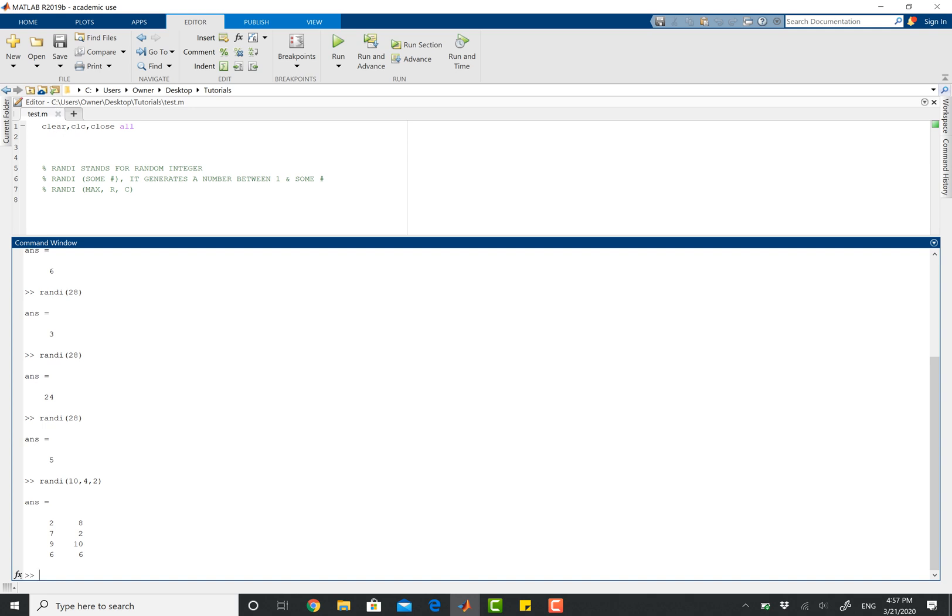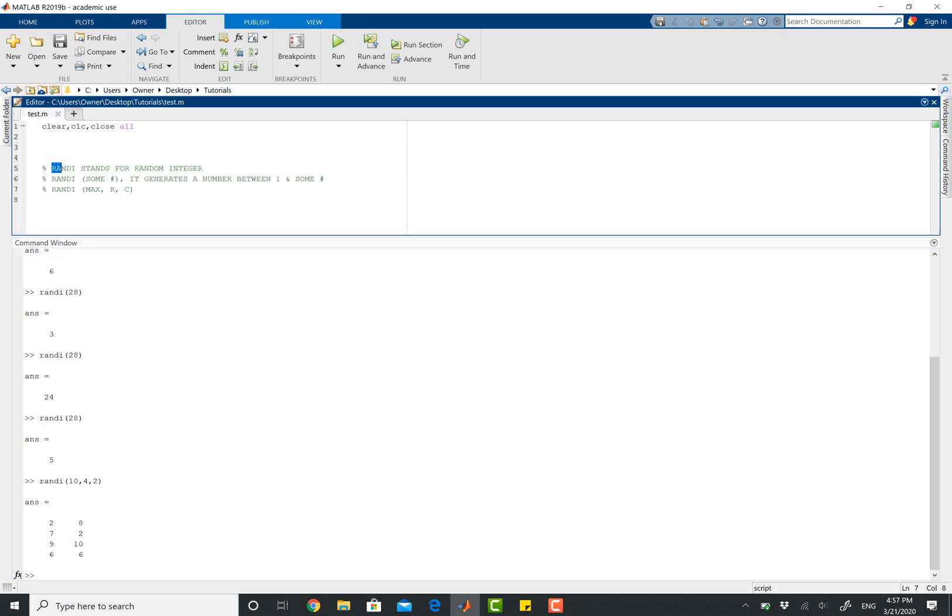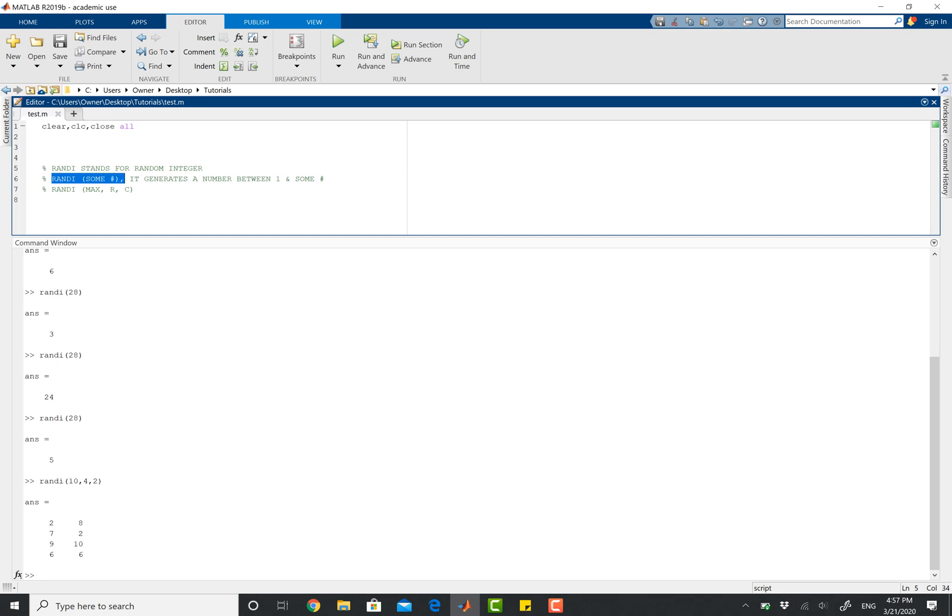And that's pretty much it. So randi, don't forget, it's going to end with an I and stands for random integer. In order to make a randi matrix, all you got to do is pick some number, and it generates a number between 1 up to that number.